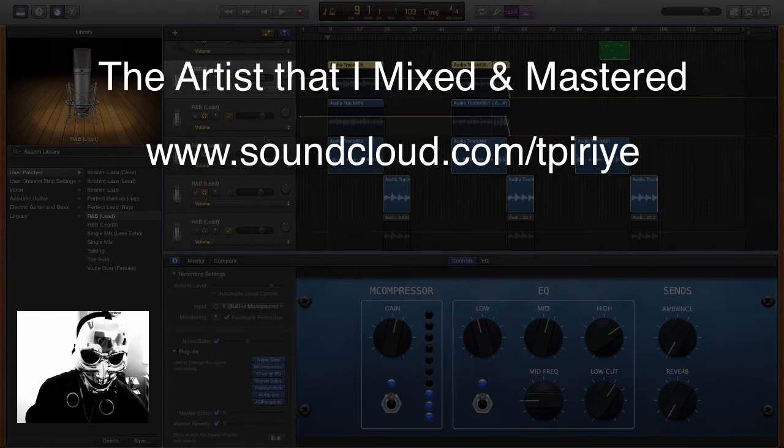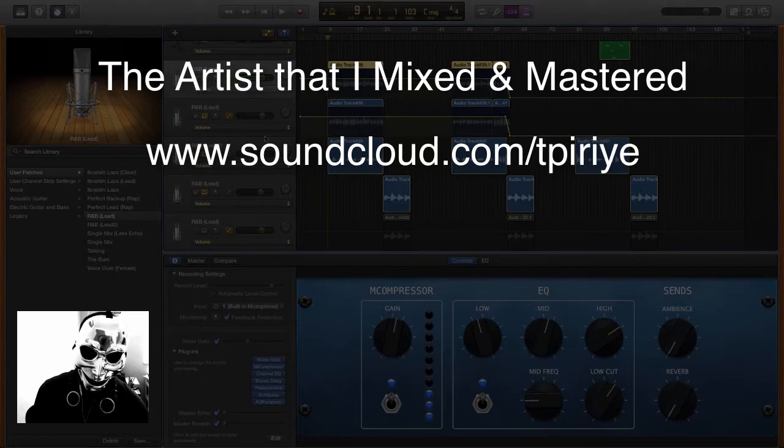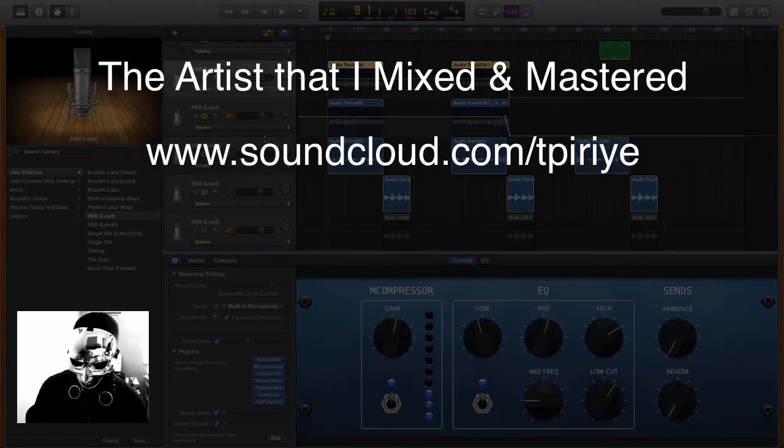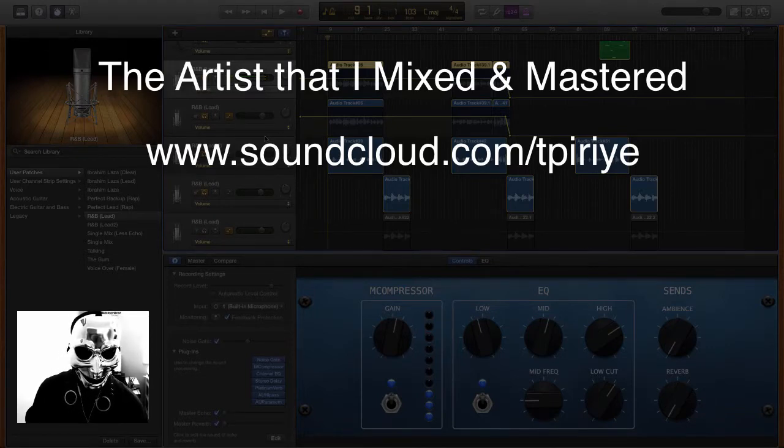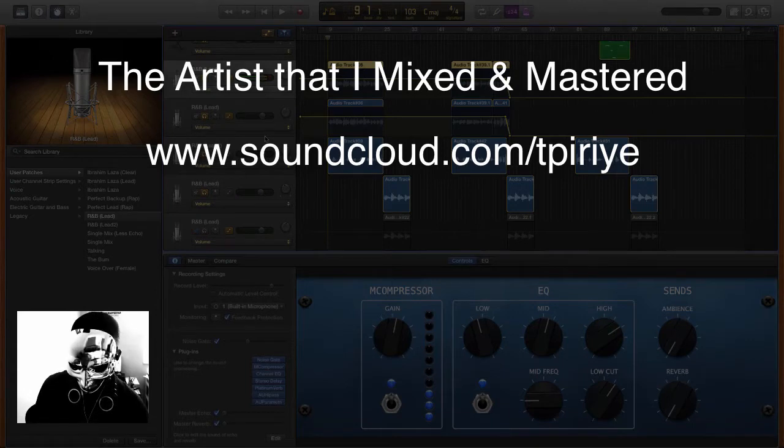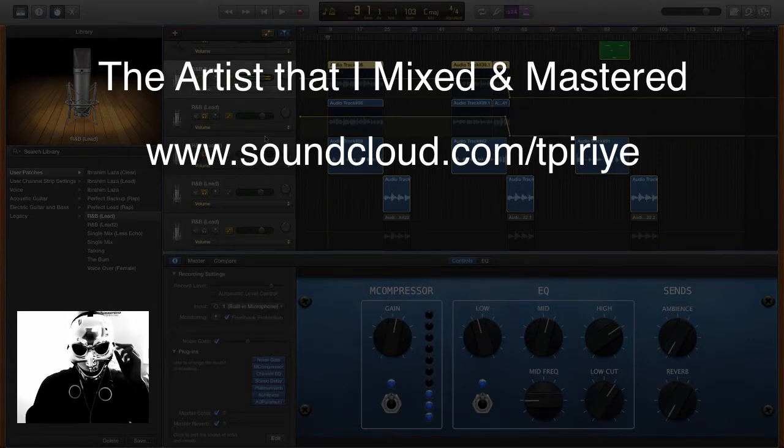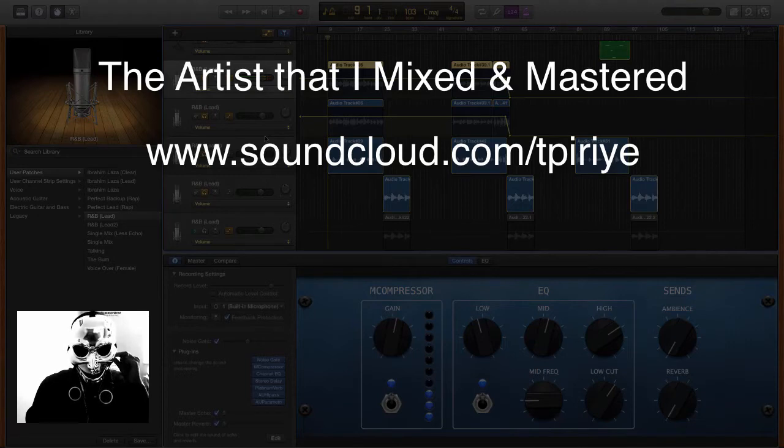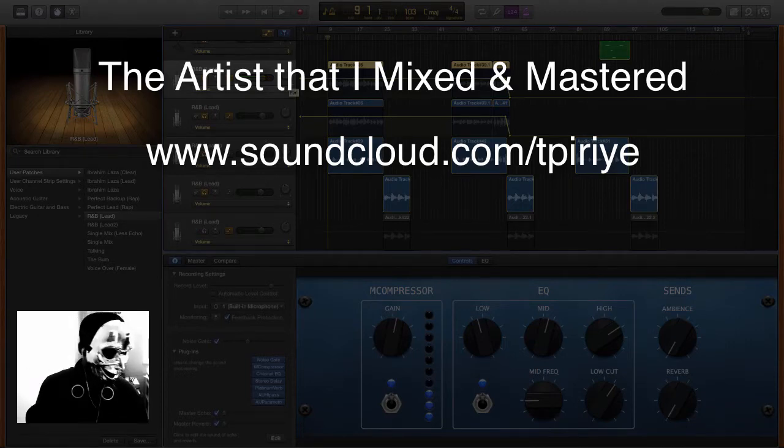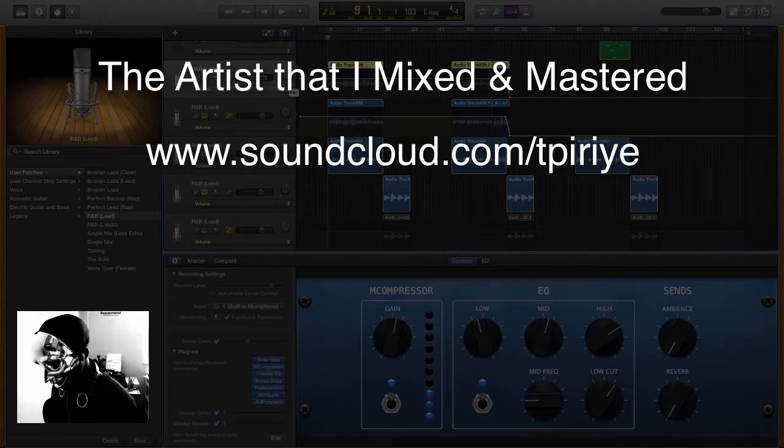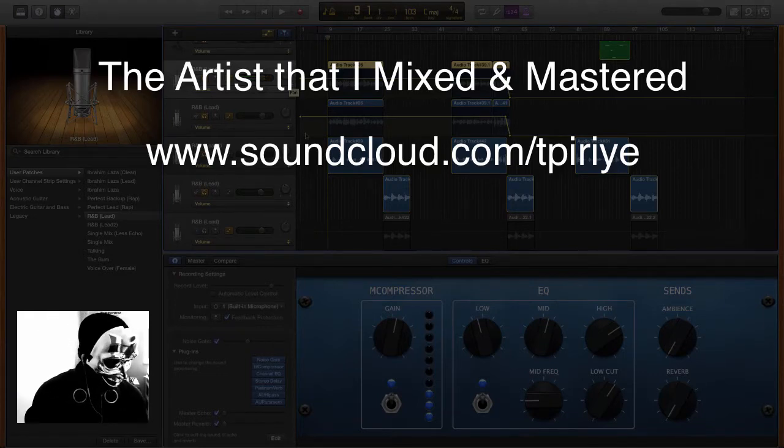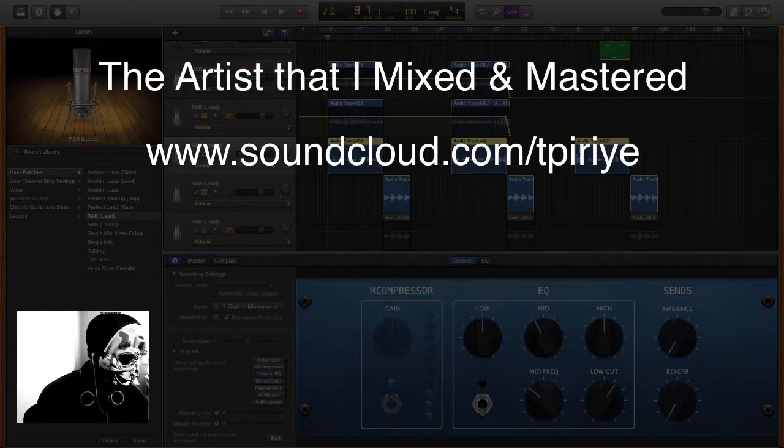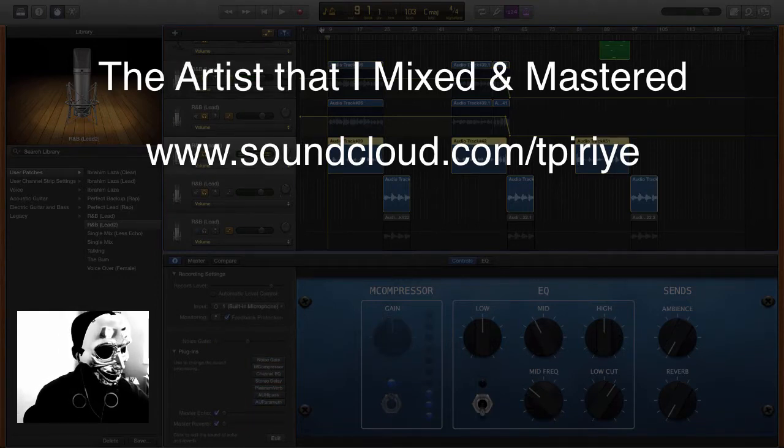Now if you want to learn how to do all these things, definitely join my course, become a student, and also subscribe to GarageBand Tutorials. Another thing I want to say is I want to thank the subscriber that gave me the music to mix. If anyone else has music they want to mix, I'll